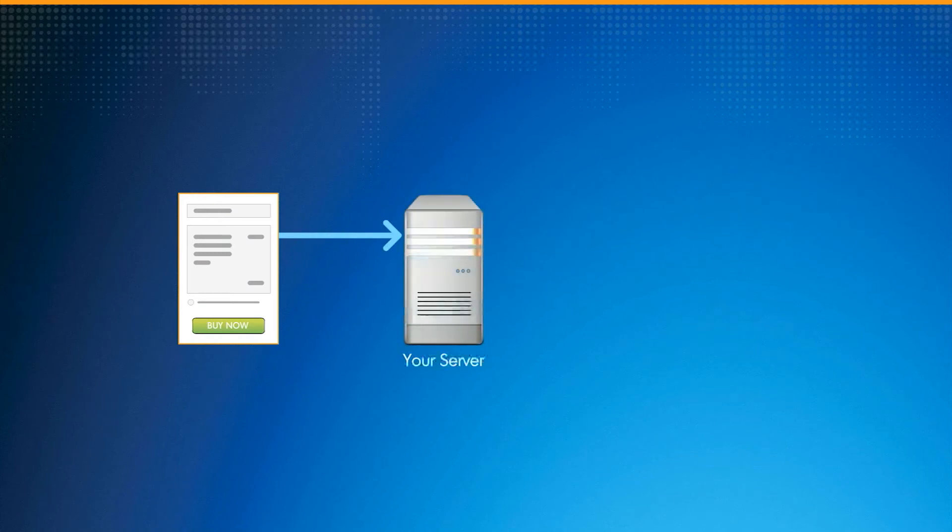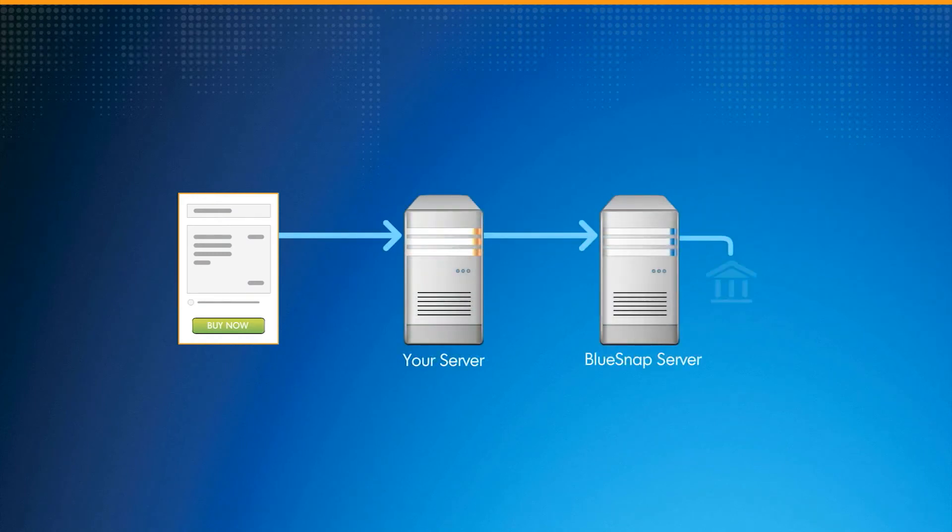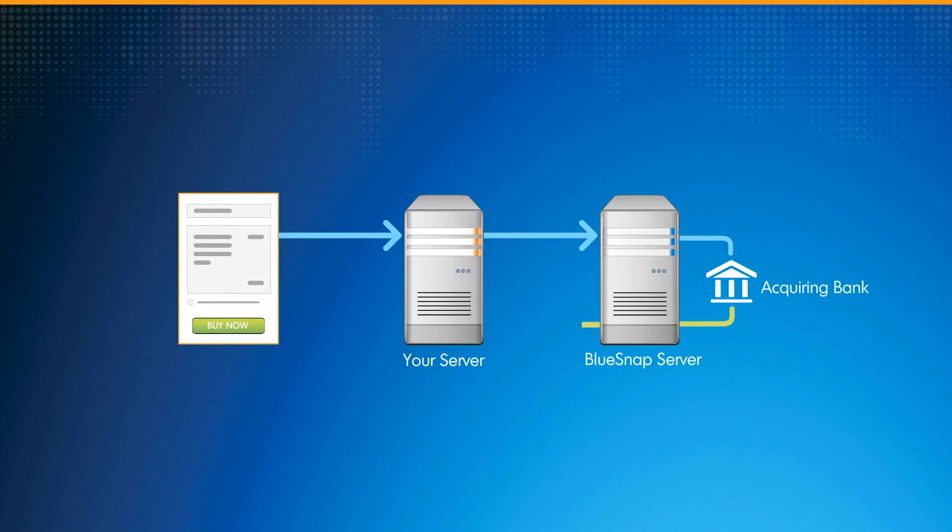When a transaction is initiated on your website, it will be routed through your site server and then onto the BlueSnap server for identification and processing. Once the transaction has completed, the data will be routed back through your server to your site.